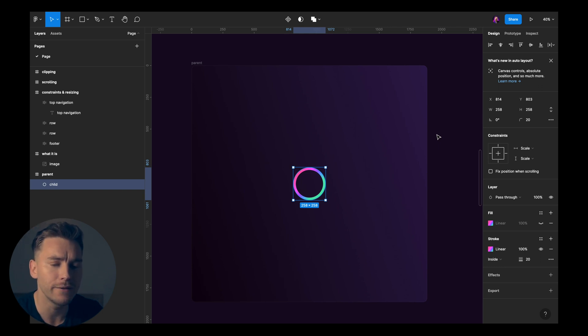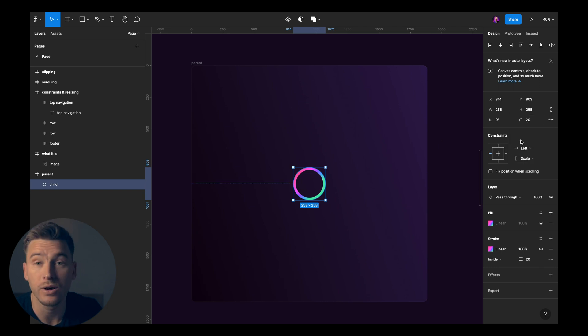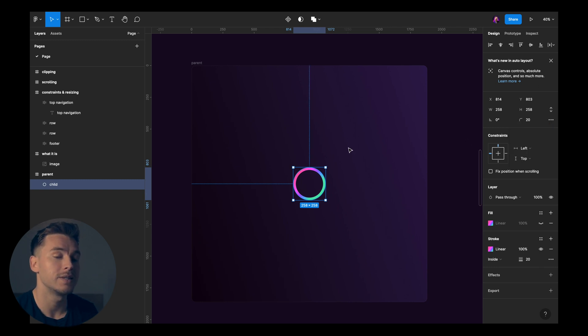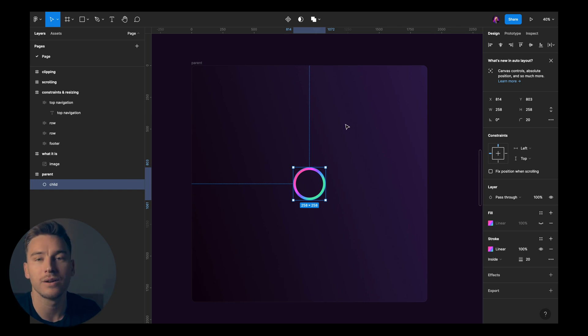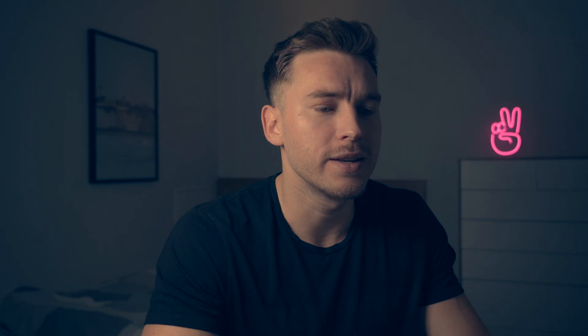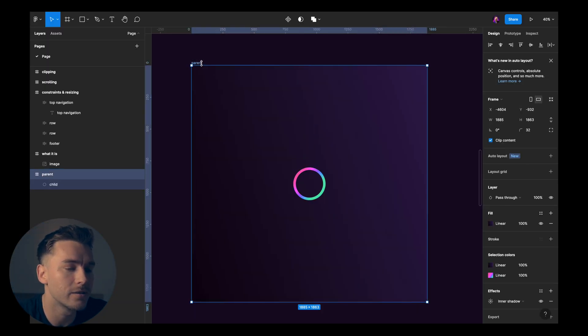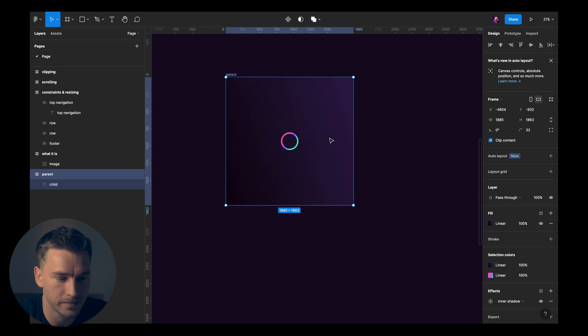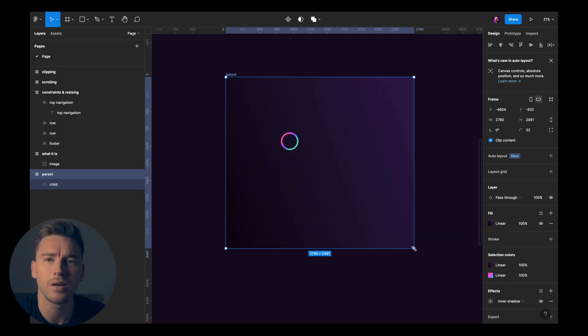So if you set it to for example left on the horizontal axis and then top on the vertical axis, you can see that we get these strings here that attaches to the top and the left of the parent frame. What I like to imagine here is that this child is taking a grip in the top and the grip to the left and it's gonna hold on to that. So now if I start resizing this, this child is gonna hold on to the left and to the top.